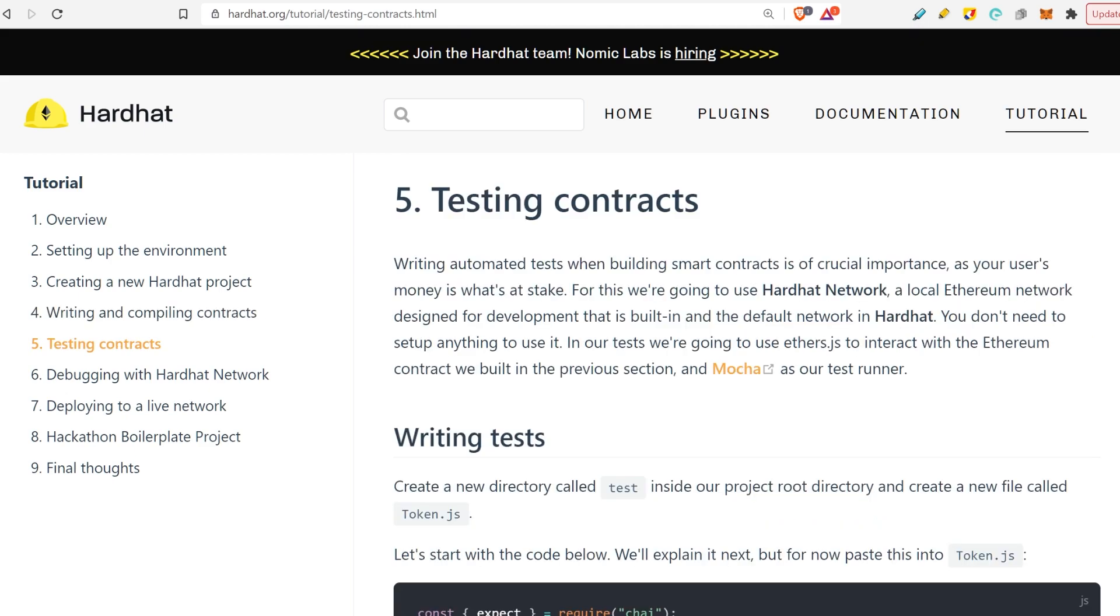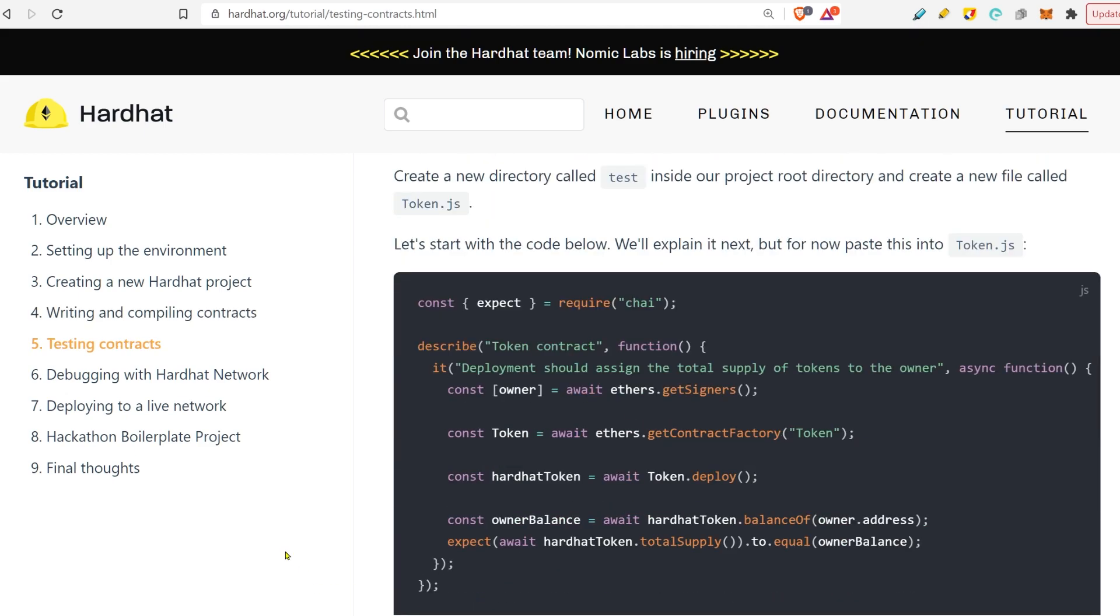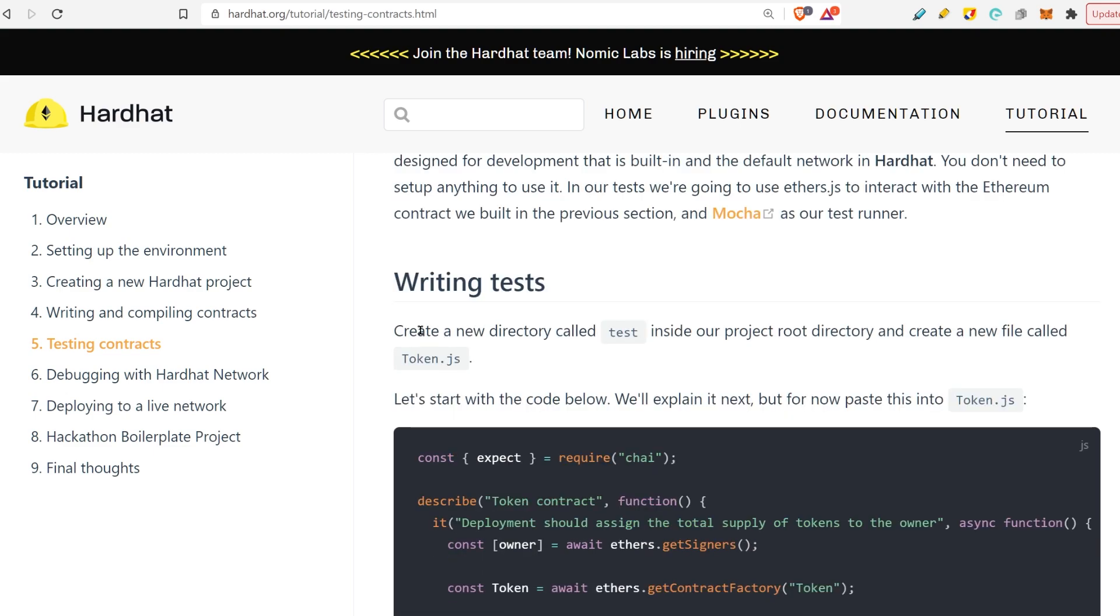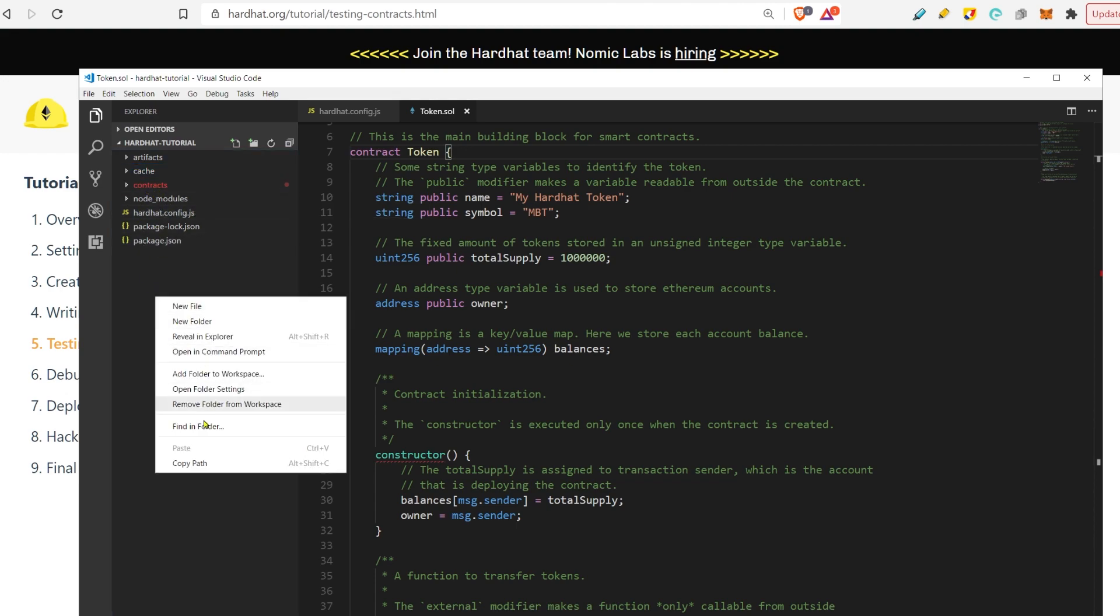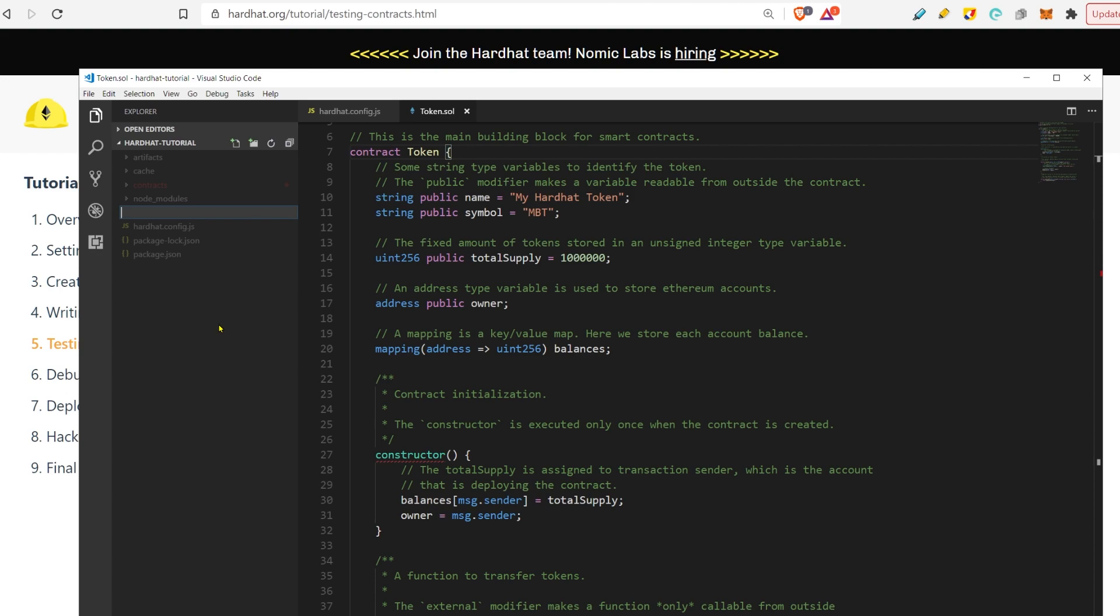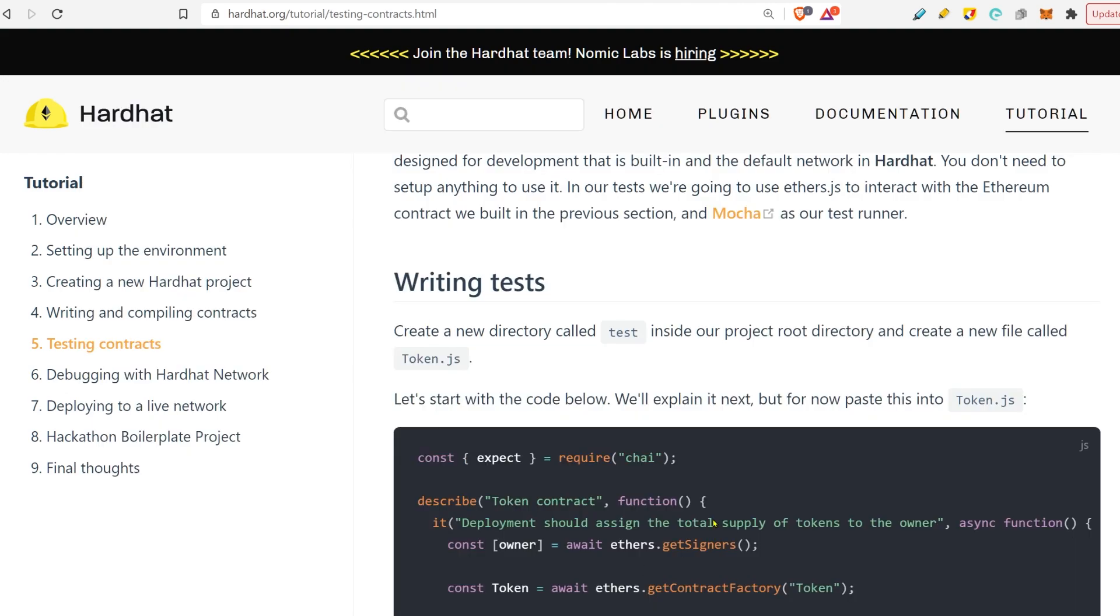Just move on to testing contracts. We've compiled it and that contract has a bunch of functionality. You can move ahead here and try to test it. Let's just quickly do that. We need to create a new directory called test. We have the contracts directory here in red, and now we create a new one, test like this. In it, we create token.js.